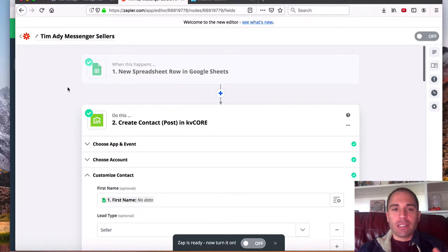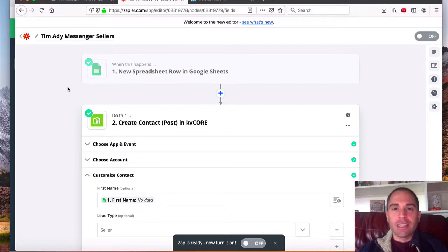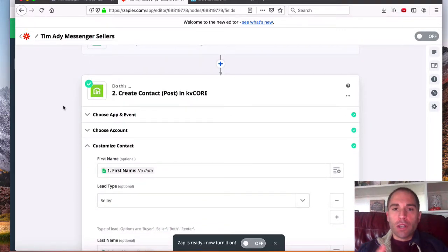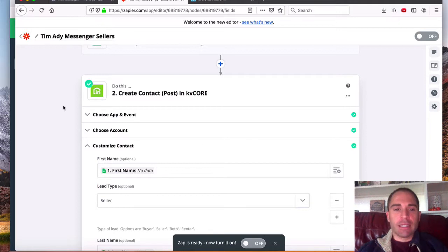Now, the way it works is it actually plugs in with Google Sheets, which I'm not going to get into. That's too much detail. But I am going to show you how the integration works with the KV Core Zap, as they call it.